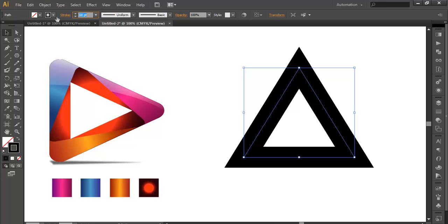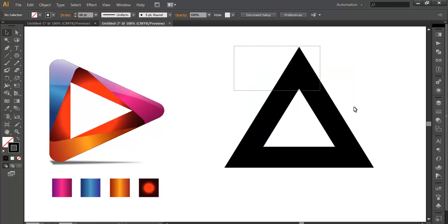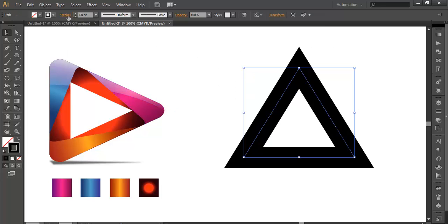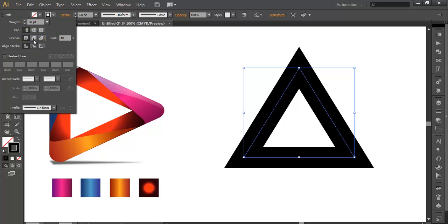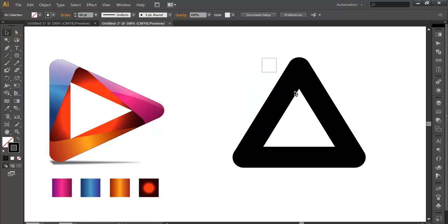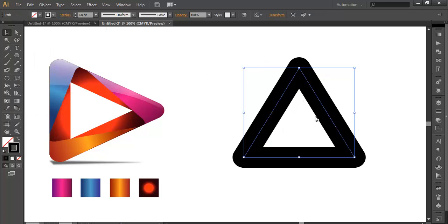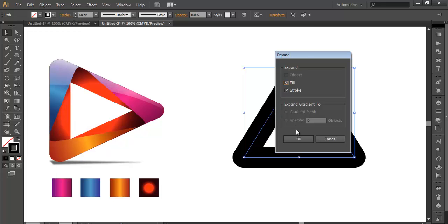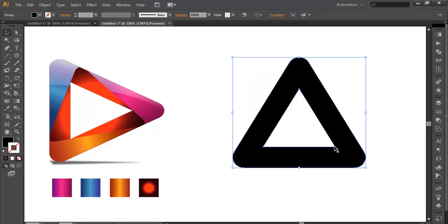We need a round corner here. Select this object, go to Stroke, and make it round — by clicking there you can make the corners round. We got the triangle. The second step is to convert this into an object, so let's expand it and click OK. Now it's in object form.